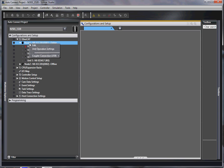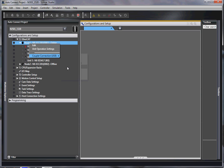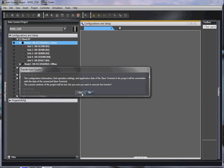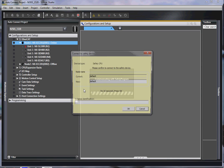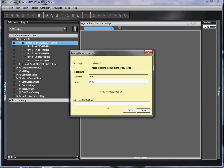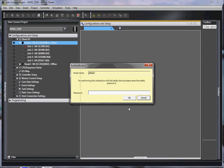But what we can do now is transfer from the coupler. And this time, it will give us the program. Now, if there is a password in the safety program, which there usually is, you have to enter it at this time.